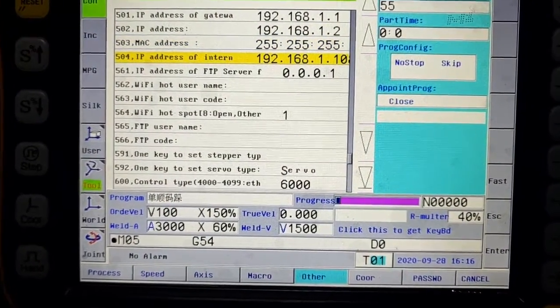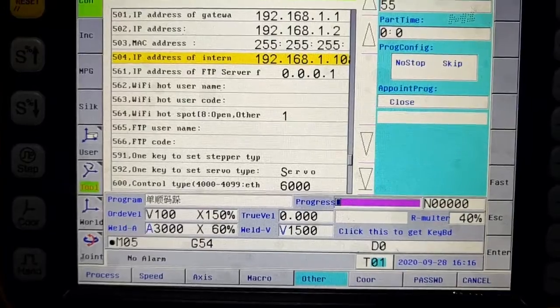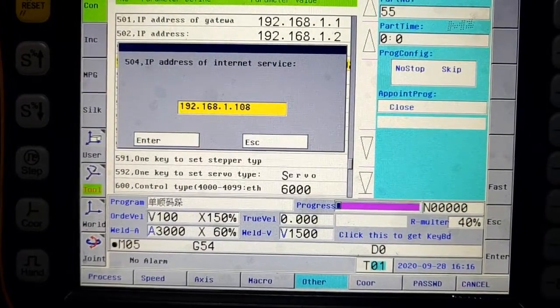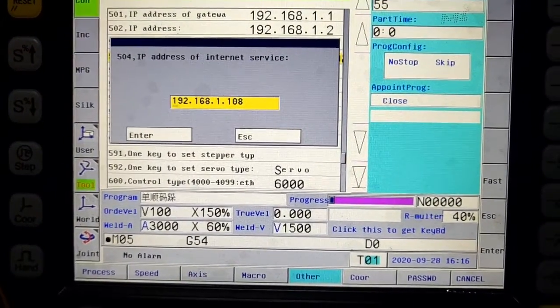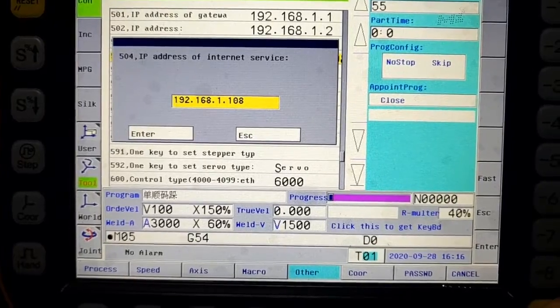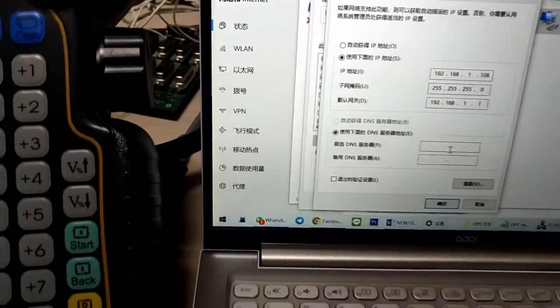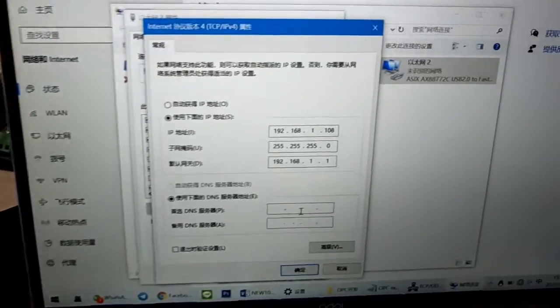Parameter 504 is the address of a host device, namely computer. Make sure it is the same as the value in computer IP address settings.